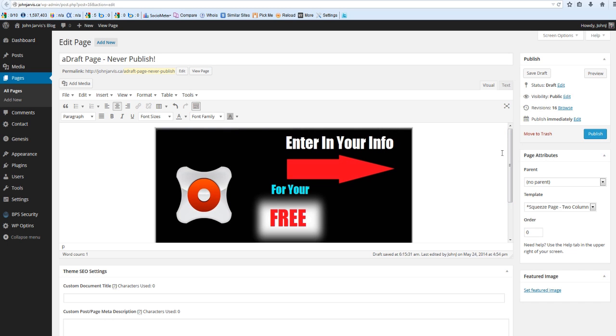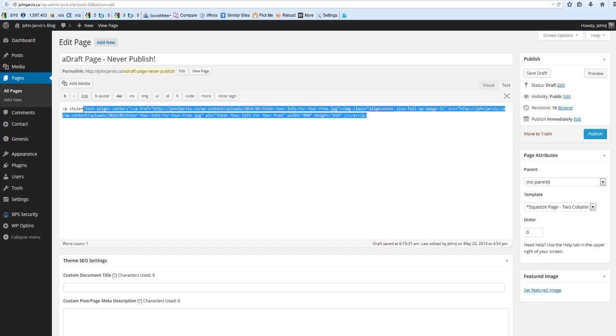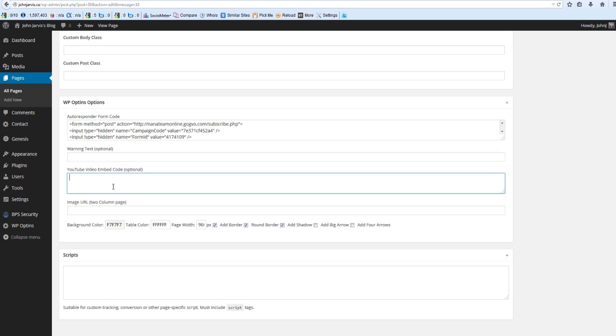Now what you want to do is click on Text. I want you to highlight all of this, copy it, take it back to that page. And where your YouTube video embed code is, paste it right here.